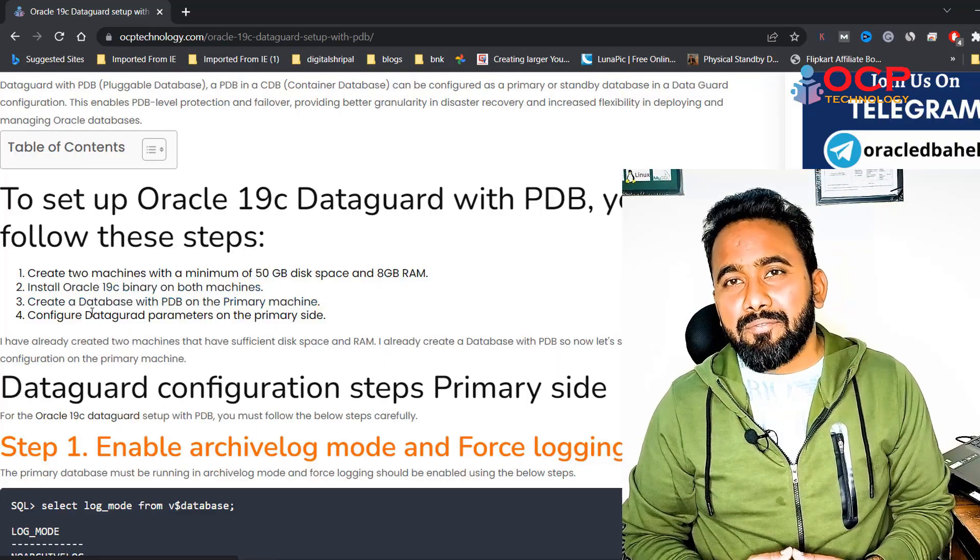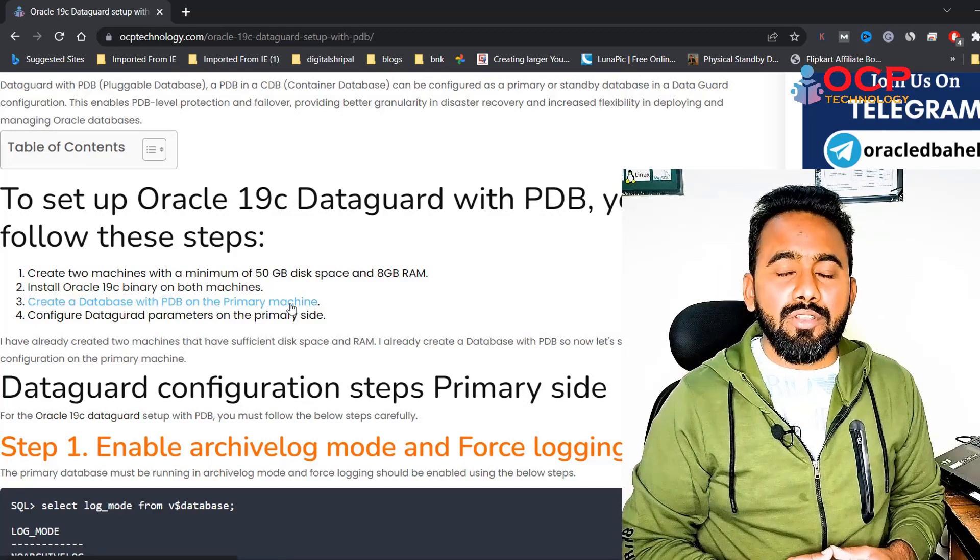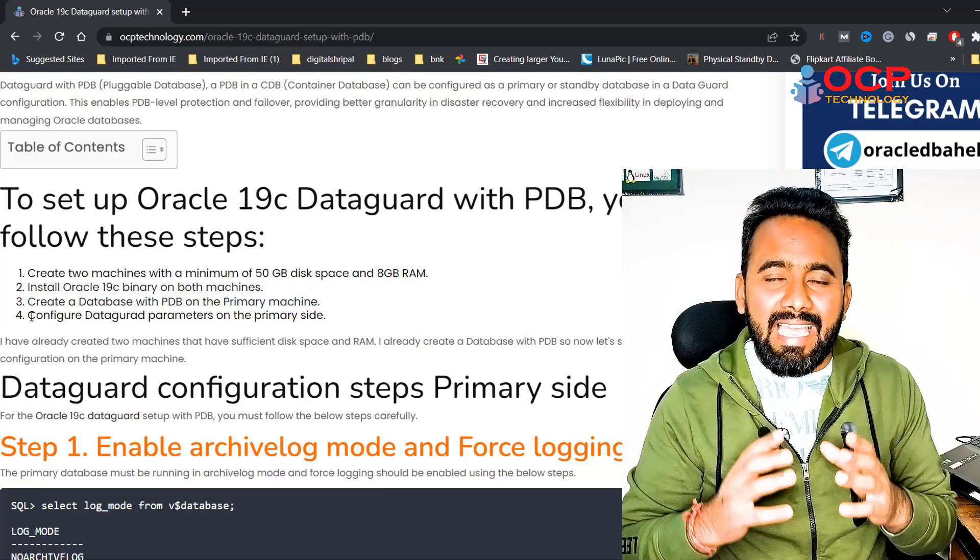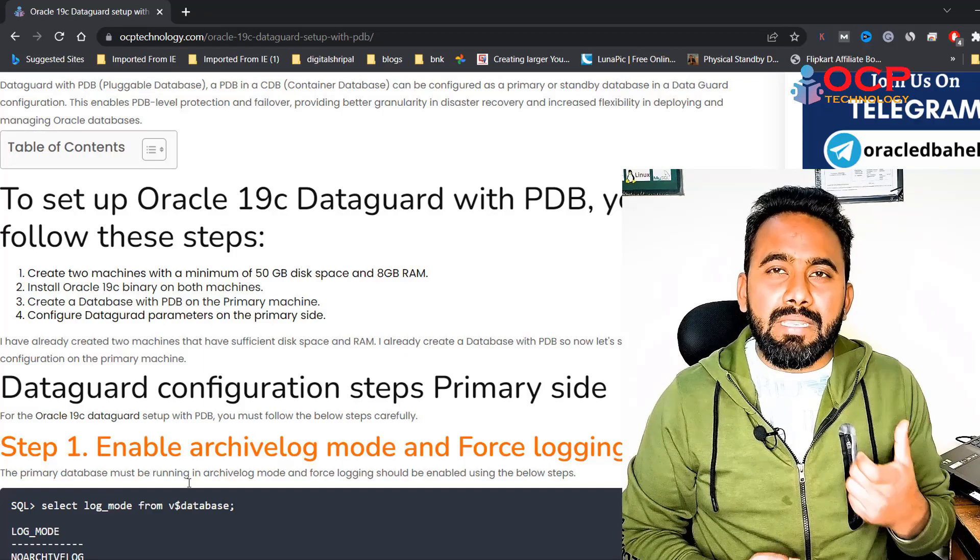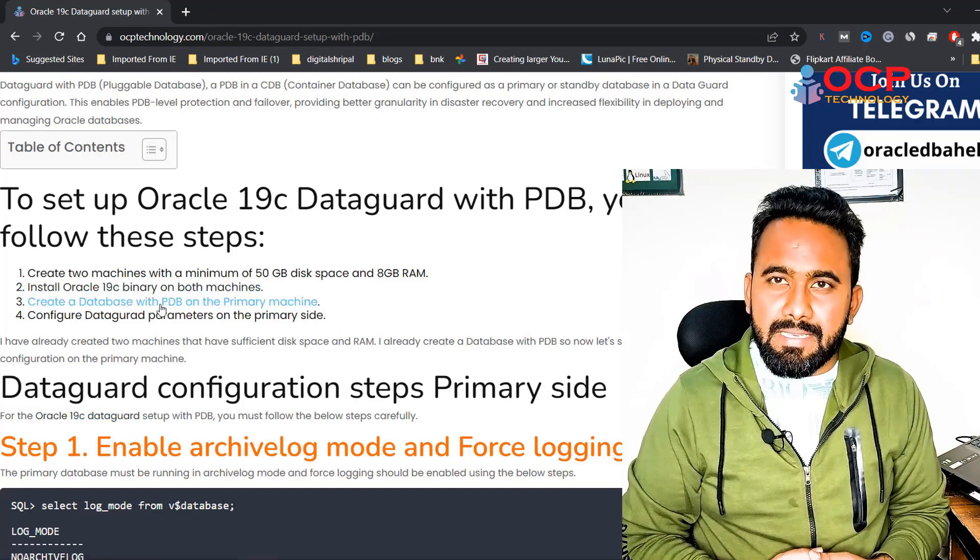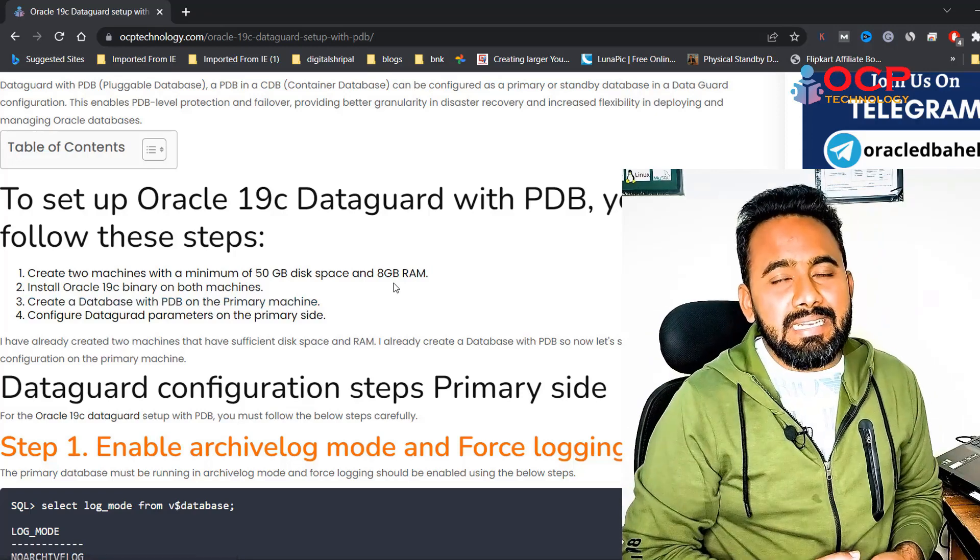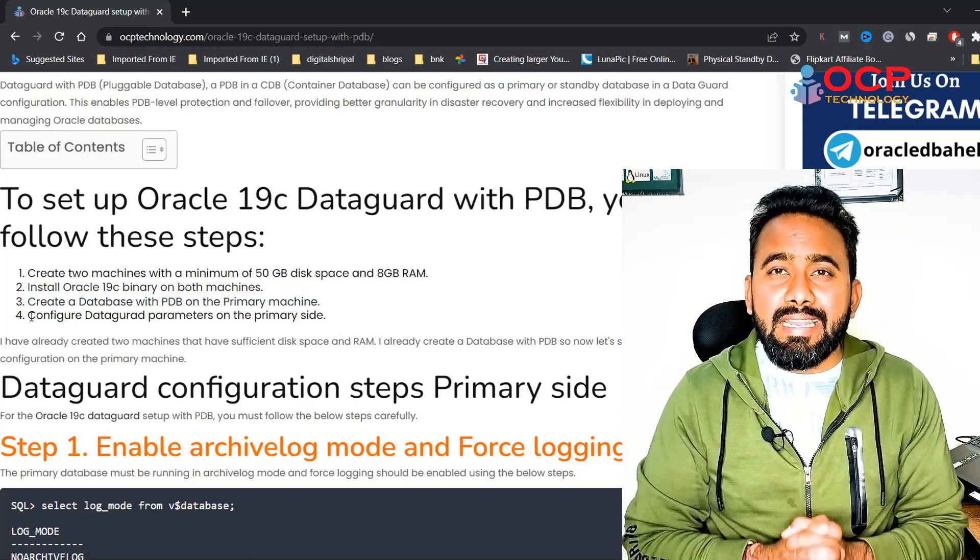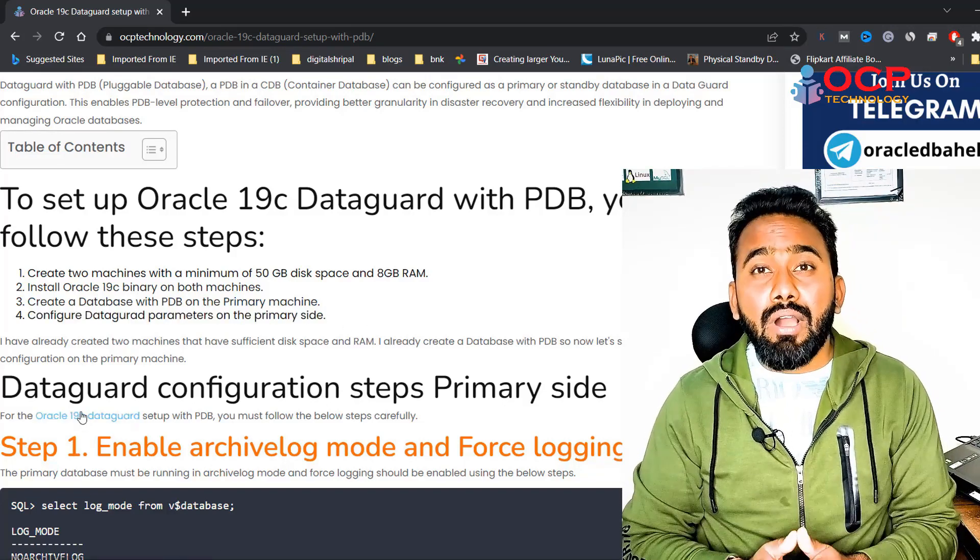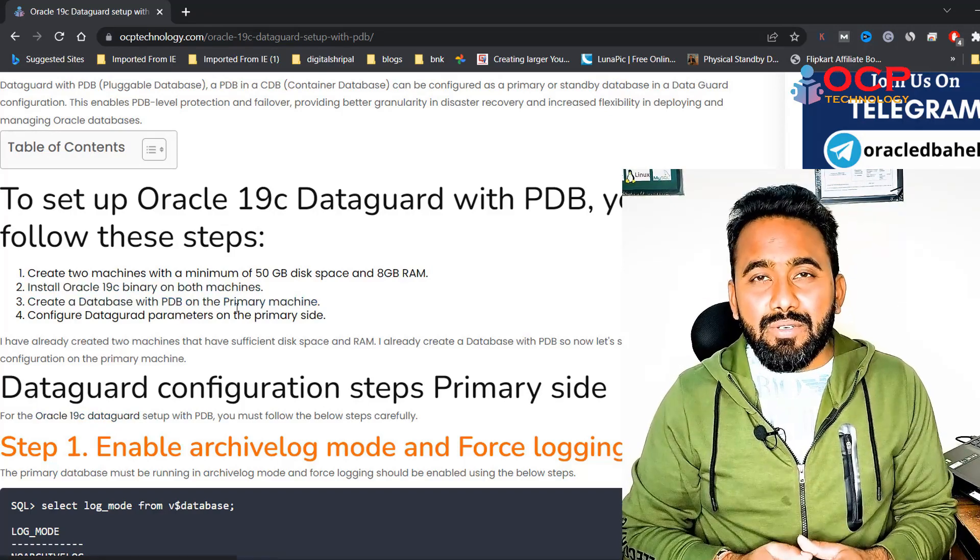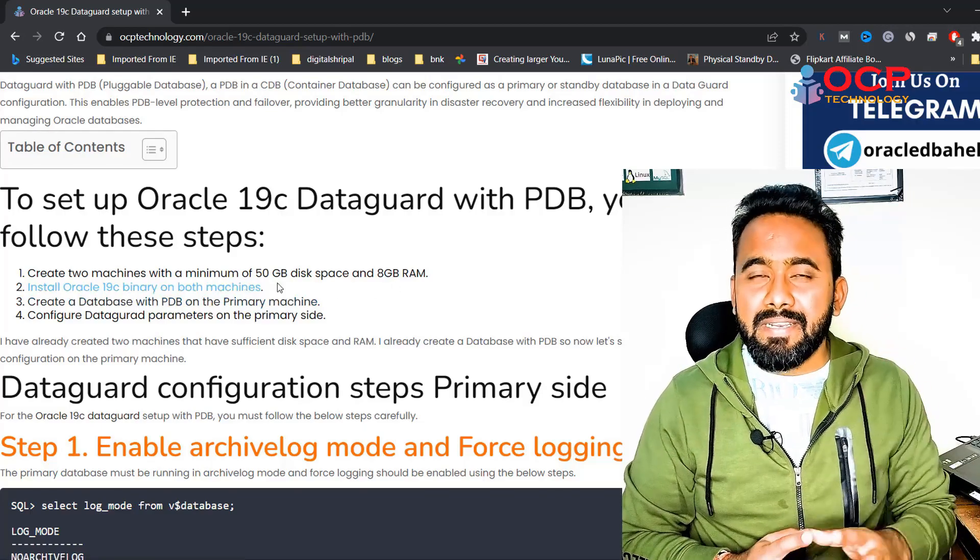To practice this environment, we need two machines with the same configurations which have the same OS installations and as well as same Oracle 19c installations. The primary machine has Oracle 19c installation with the PDB CDB database, and standby database has only the 19c binary. If you don't know how to install Oracle 19c and how to create a PDB CDB database in 19c, that video I already uploaded on my channel. You will get these video links in the video description or the i button.